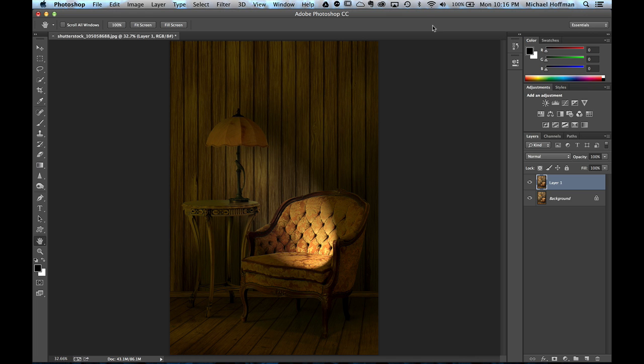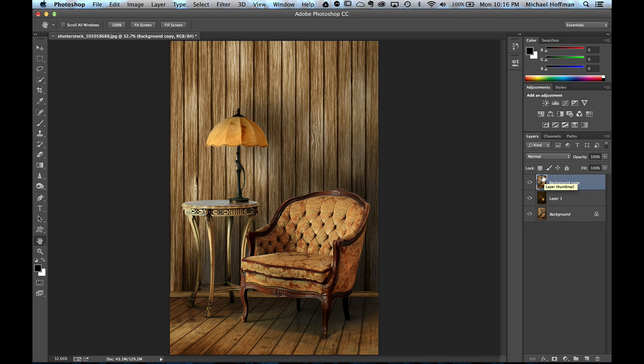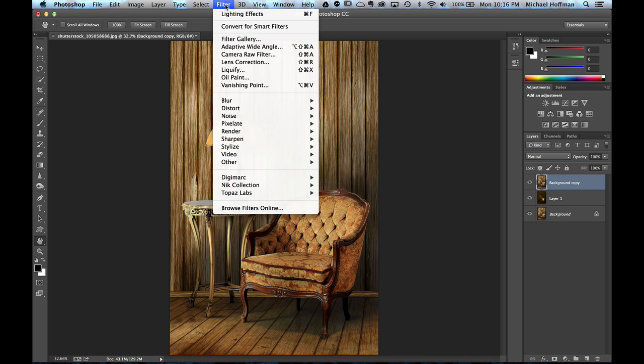And now we're back to our image. And we've got the lighting effects on a new layer. At this point, we could use a layer mask. We can mask it in and out. What I'm actually going to do is I'm going to create another duplicate copy of the background layer and put it on top. And I'm going to run the lighting effects filter again.